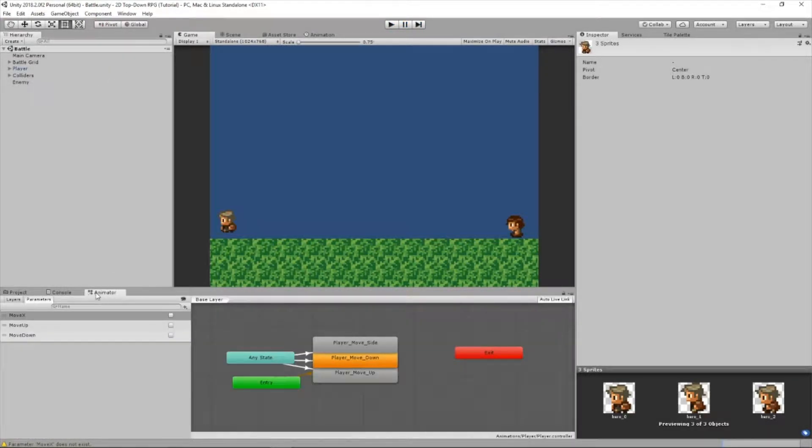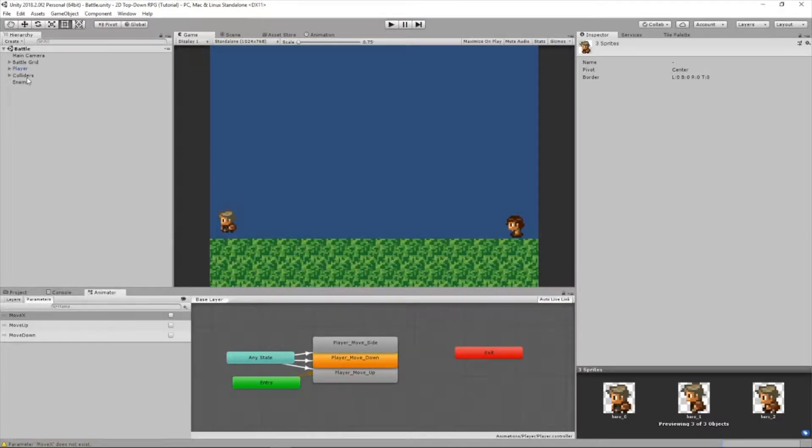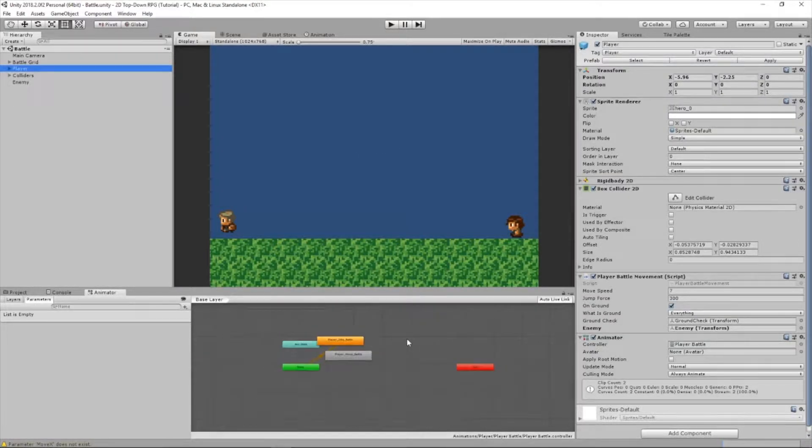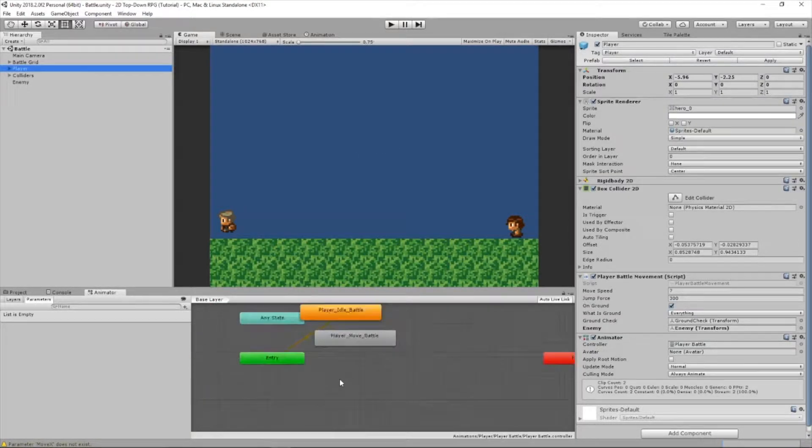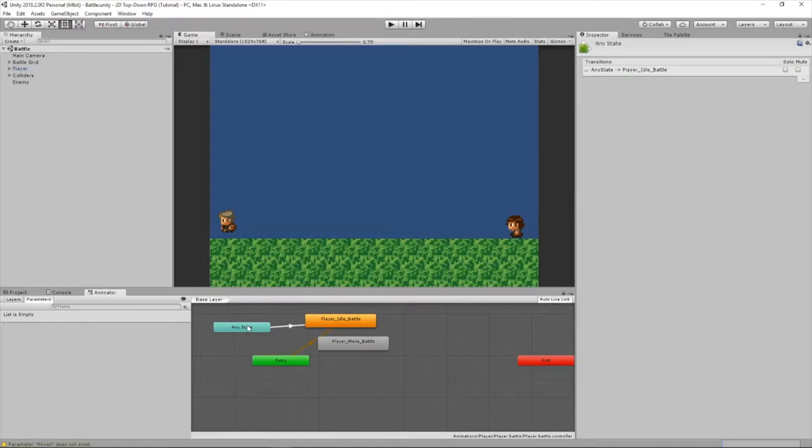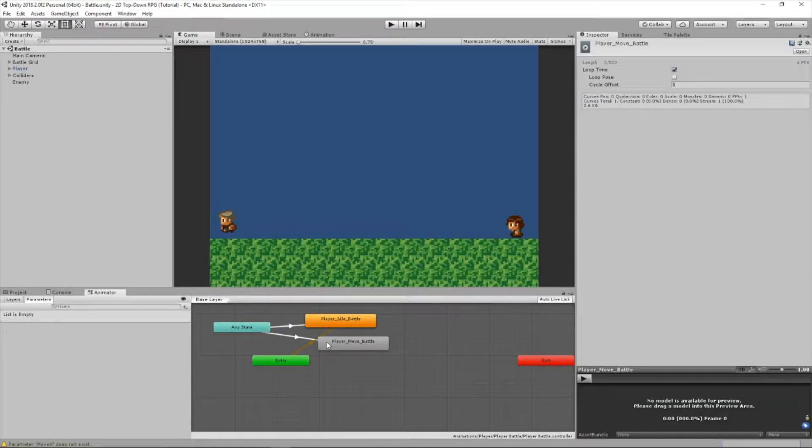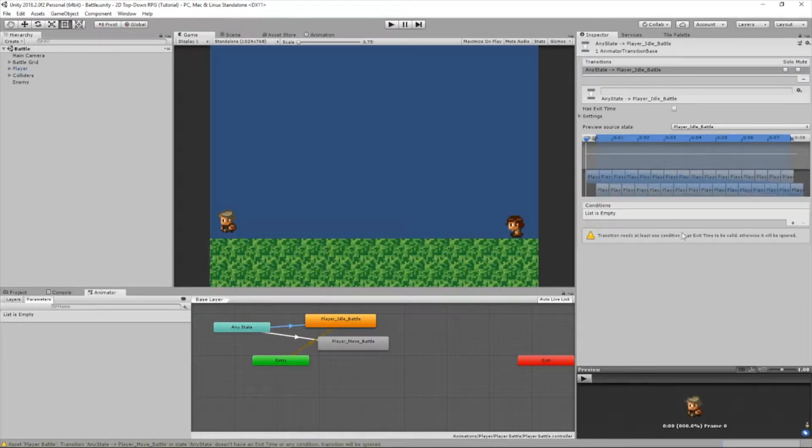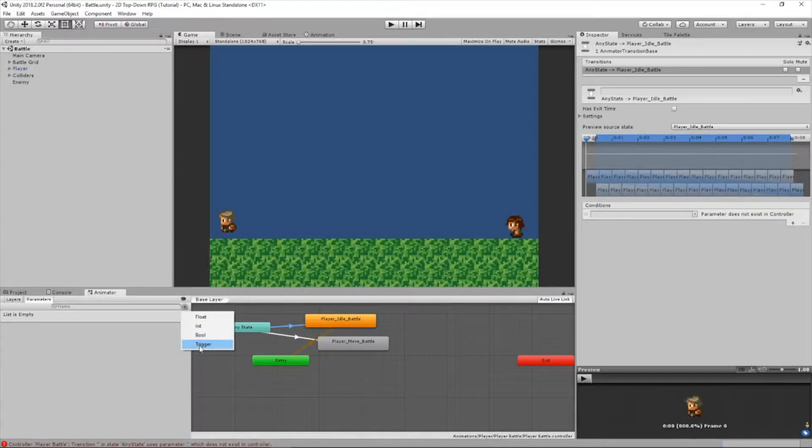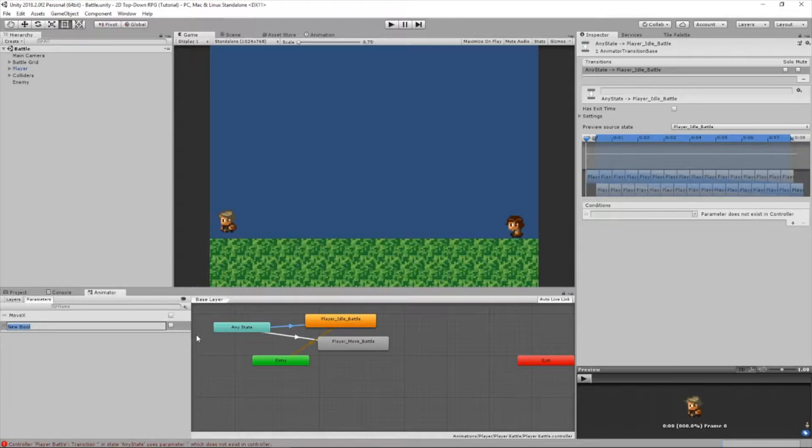Yes, I totally forgot. We've got to add bools in our animator. So select our player. Now we're going to make a transition from any state to player idle battle. Then we're going to make another transition from any state to player move battle. For our transition from any state to player idle battle, let's add a bool. First we've got to create bools. So let's add a bool, we'll call it move x. Then we'll make another one, call it idle.